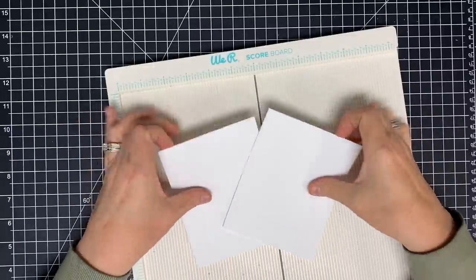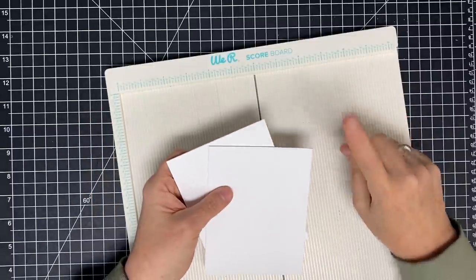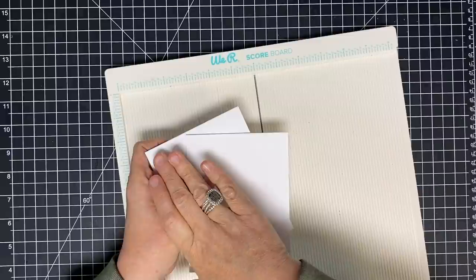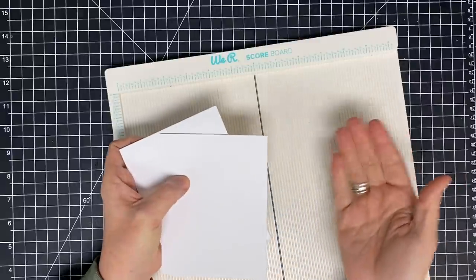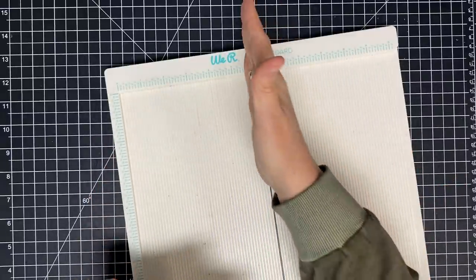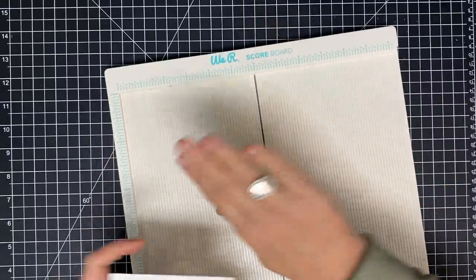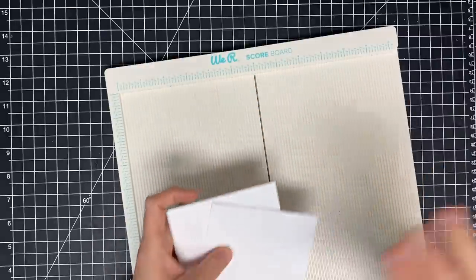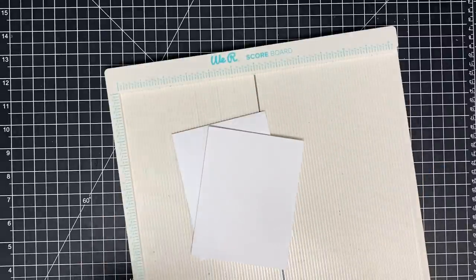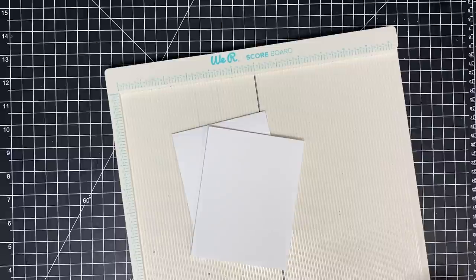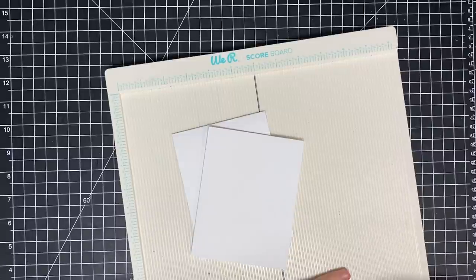Now if you'd like to see why I score my paper this way versus the under way, because some people crease on the top and fold under, I crease on the top and fold back. If you want to see that, we have a video about that one already and I'll link that for you in the description so you can check that one out too.